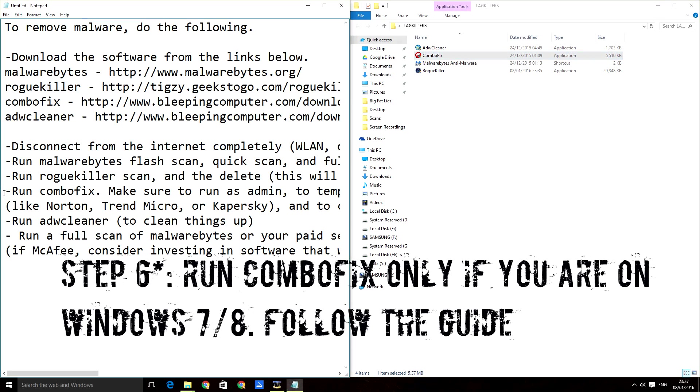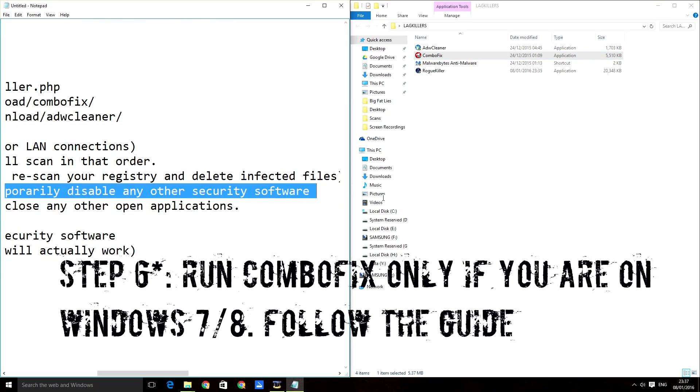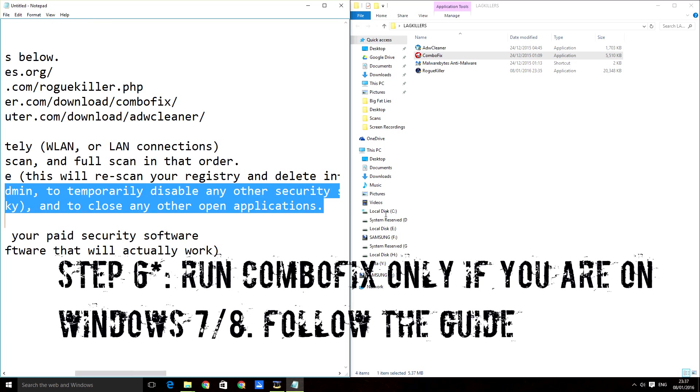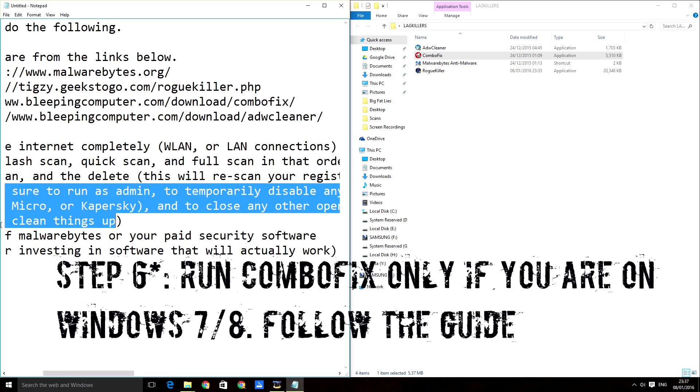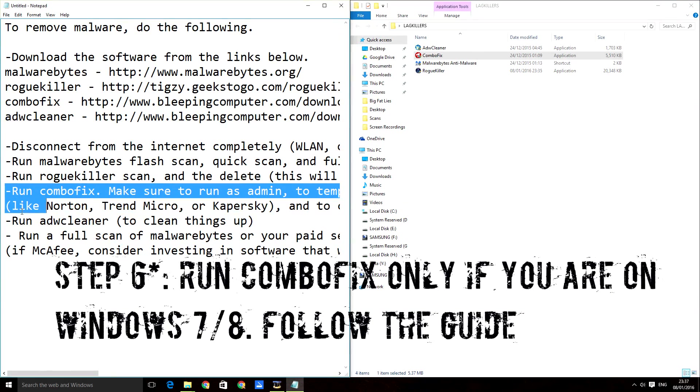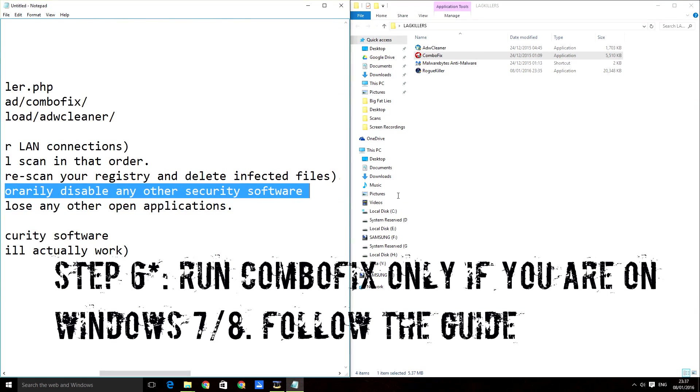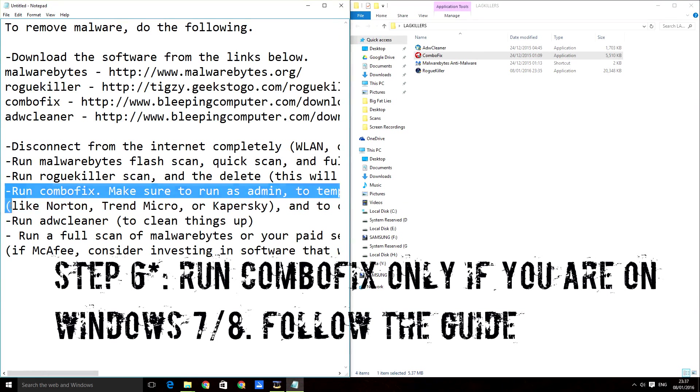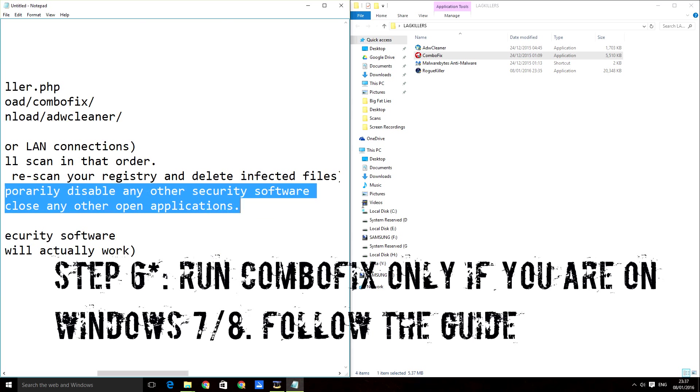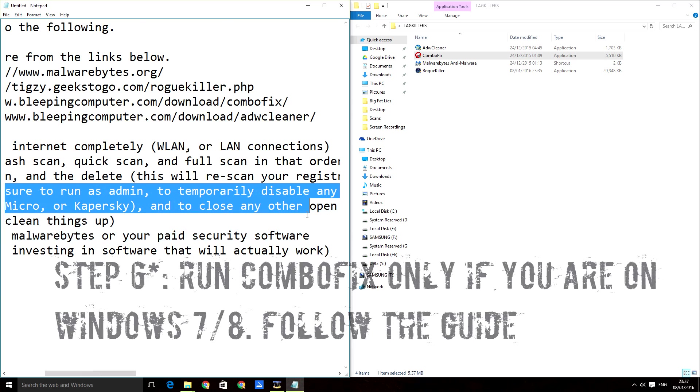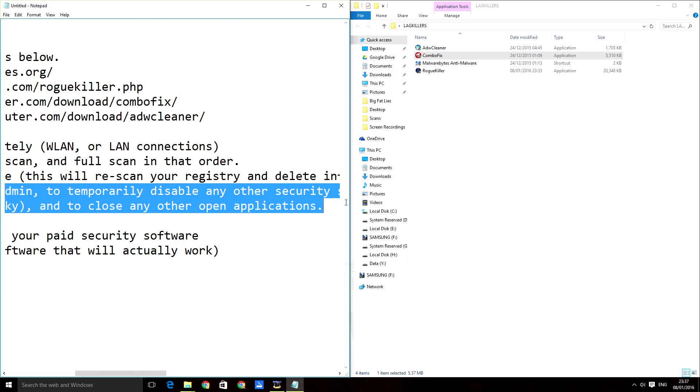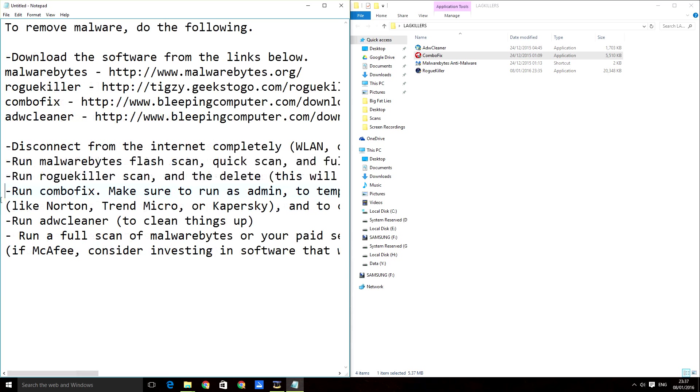Next thing is ComboFix. Right click, run as administrator. Ignore that because it won't work on Windows 10. If you have Windows 7 or 8, knock yourself out. This step just skip because I was able to fix all the problems without this.